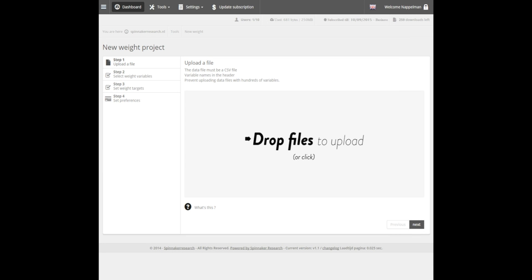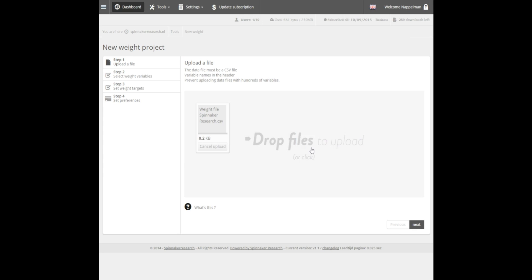To upload the file, make sure your data file is saved as a comma-delimited CSV file. Notice that the variable names need to be placed on the first line, followed by the respondent data on every new line. You can drag and drop your data file from any folder right into the Upload screen, or you can click in the application to browse through your folder list to select your file.